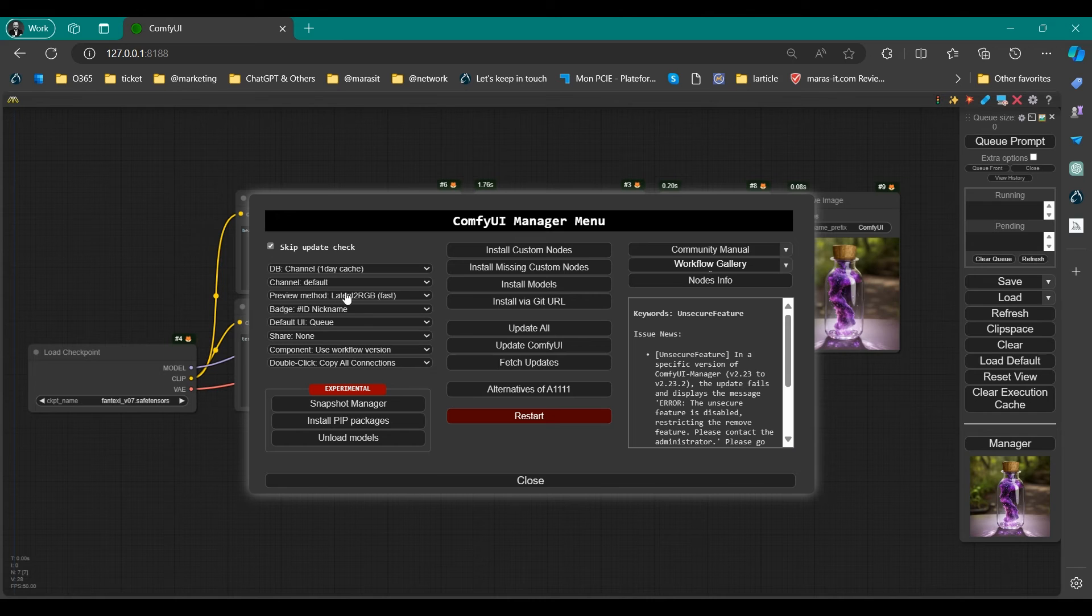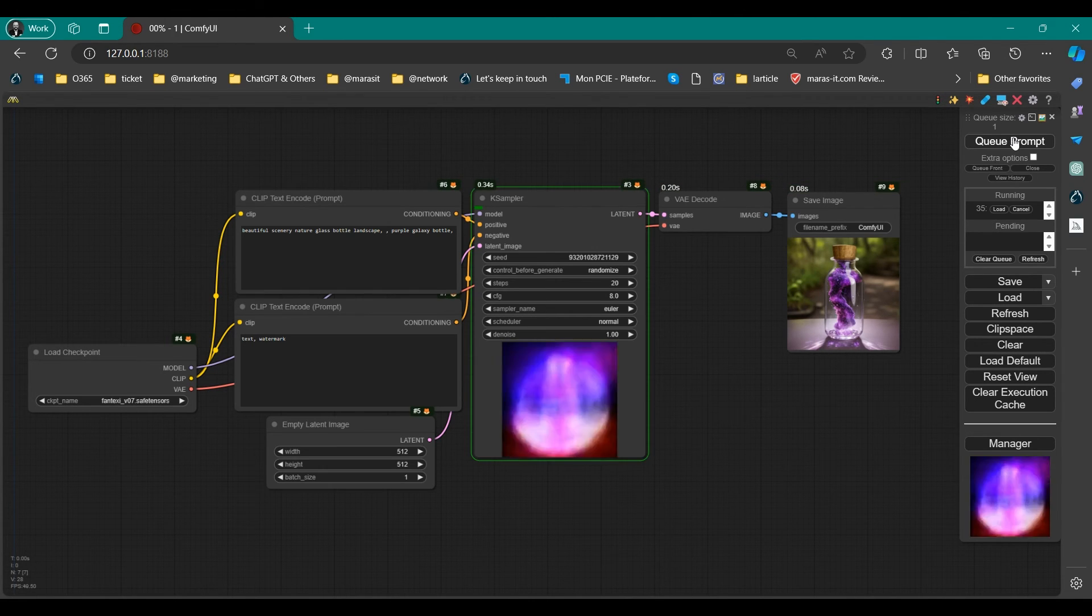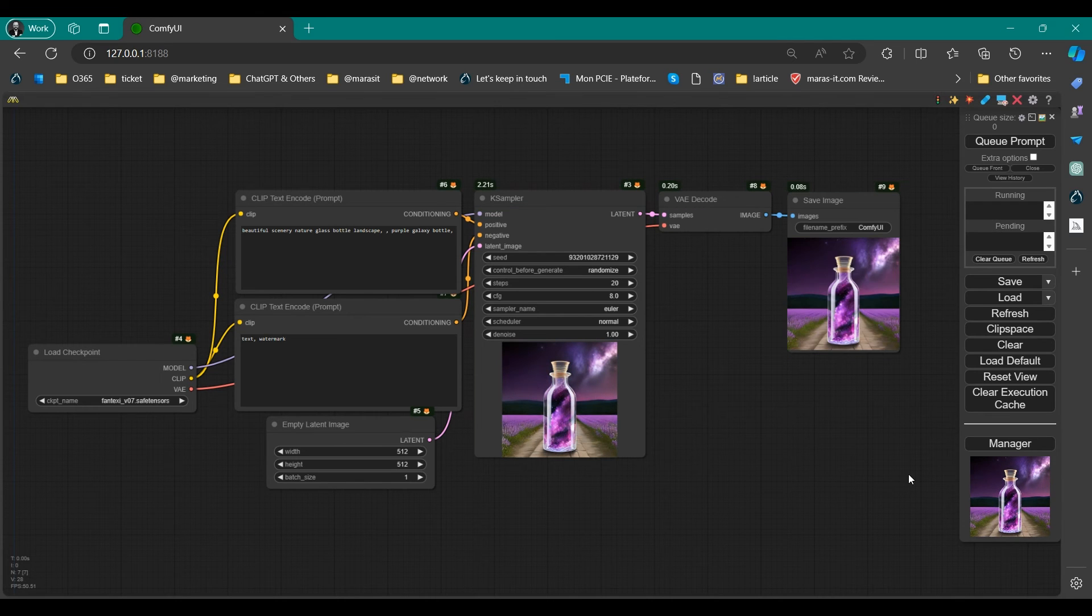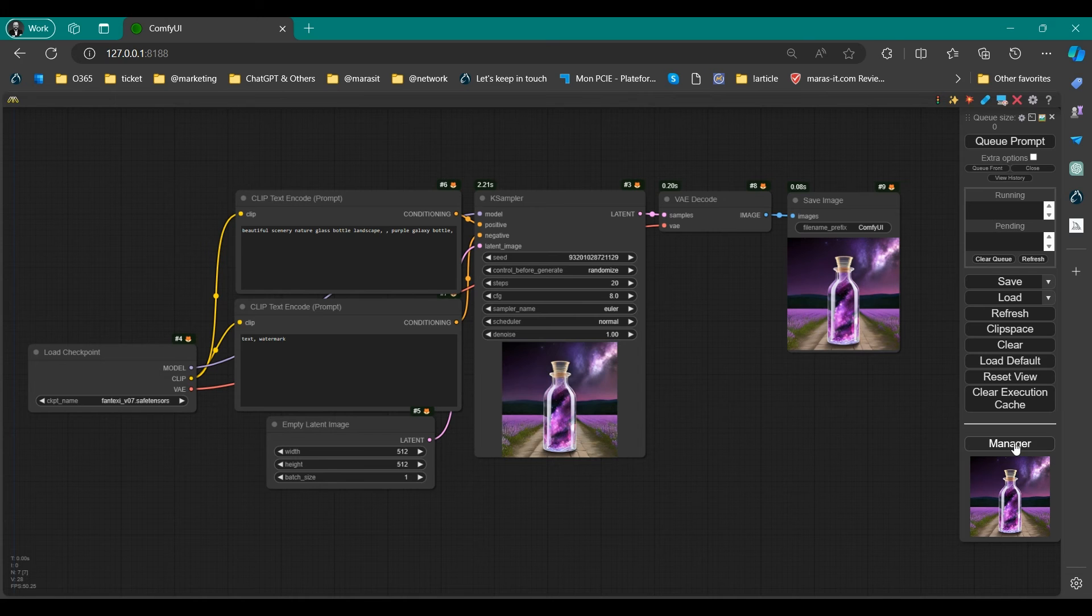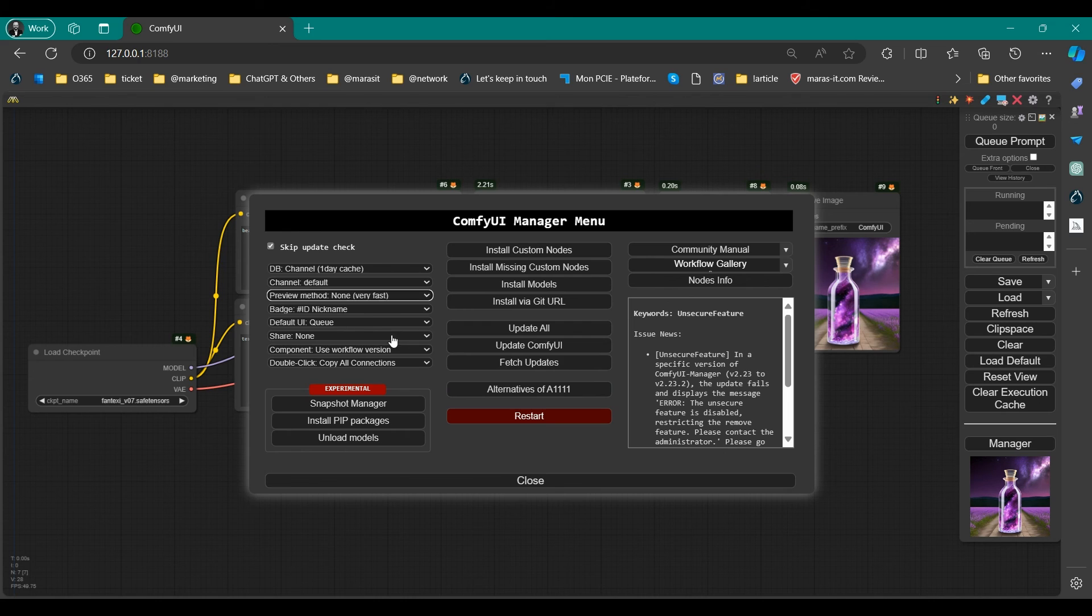When set to Auto, if the TSD module is available, it will utilize TSD to display high-quality previews. However, if the TSD module is not available, it will show previews using the lightweight Latent2RGB method.